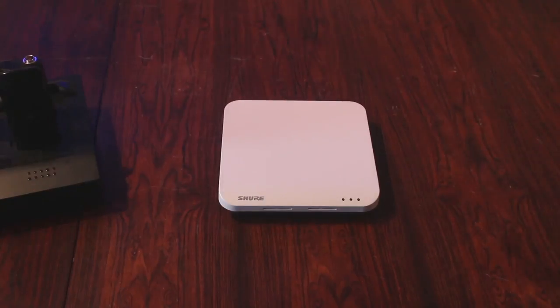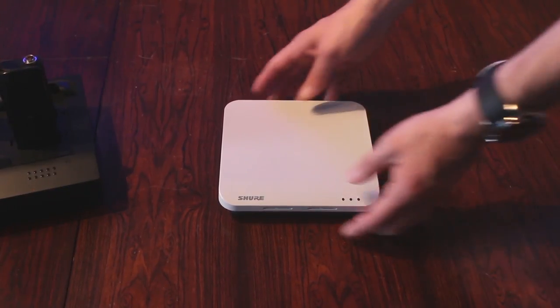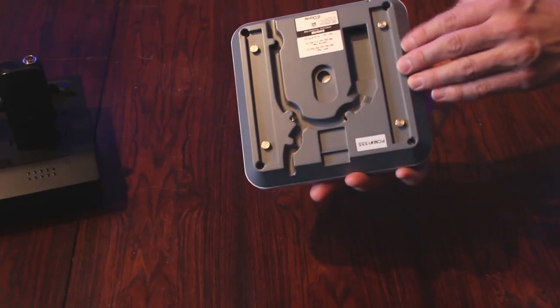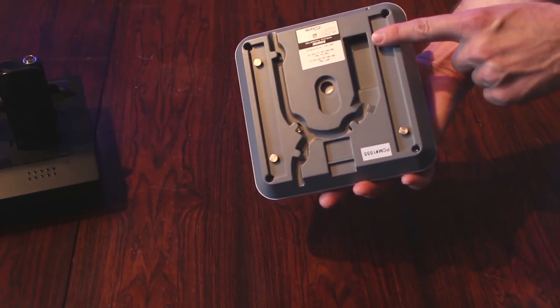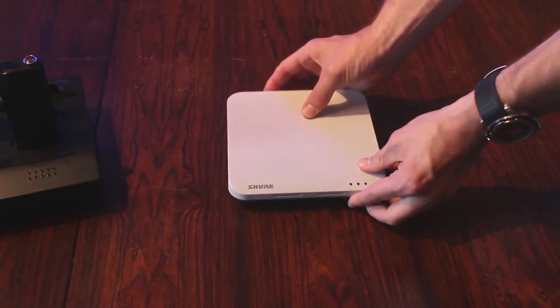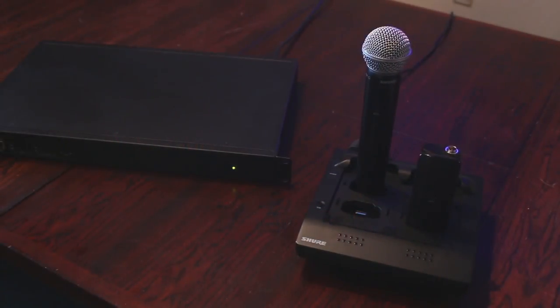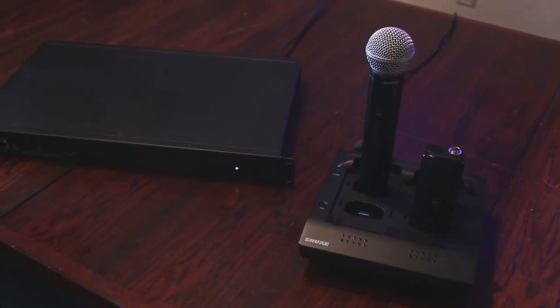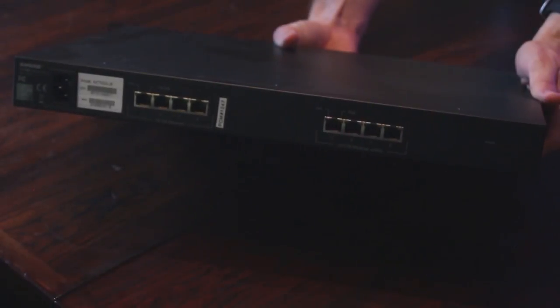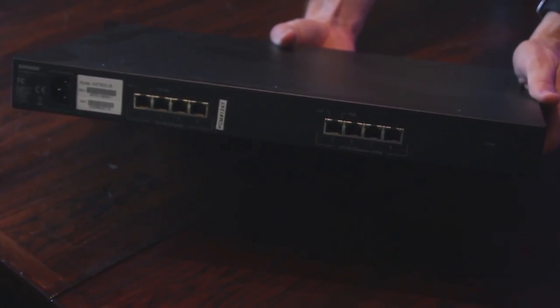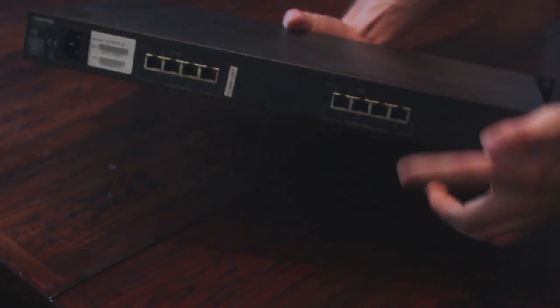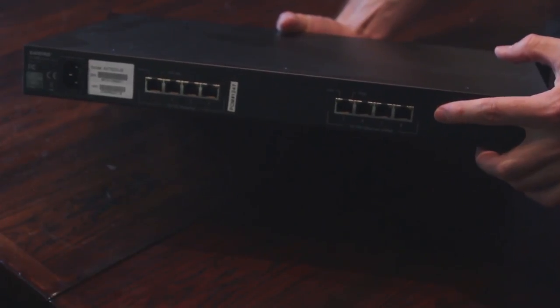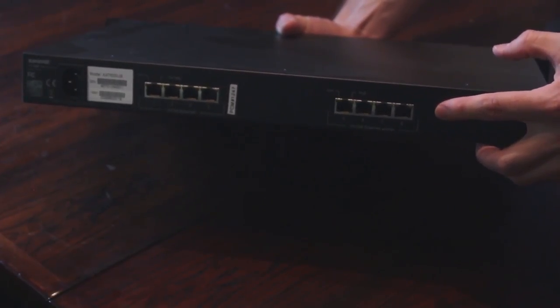The first thing you're going to need is our Microflex wireless access point. This access point uses an Ethernet port both to transmit audio over the network and for power, so it does require power over Ethernet. Next you'll need one of our chargers loaded with some microphones and you'll need a network switch. Any switch will do, but we're using the Shure AXT 620 here, which has four ports that provide power over Ethernet and four additional ports for standard networking.